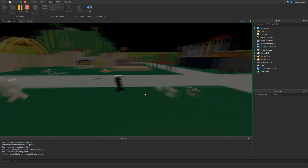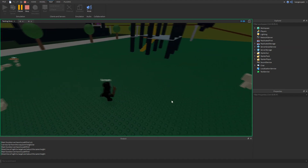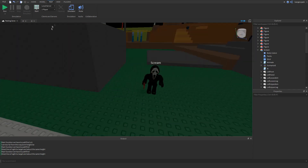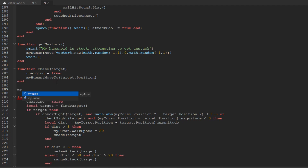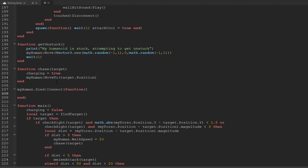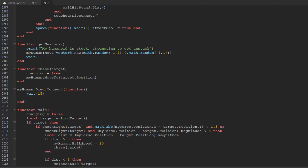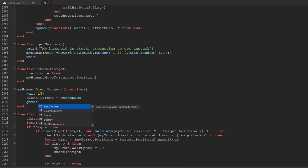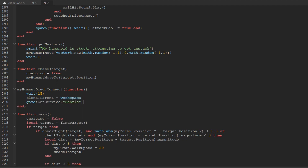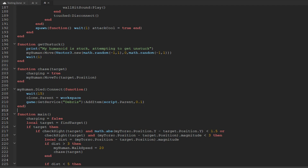The only thing we need to do now is check if Scream died and add a respawn script. Right above main, we do myHuman.died:connect function — wait 15 seconds, then clone.parent equals workspace, which we declared up in our variables. Then game:getService debris :addItem script.parent, 0.1 — so when he dies he'll lay on the ground for 15 seconds, then the body is removed and a new one spawns.